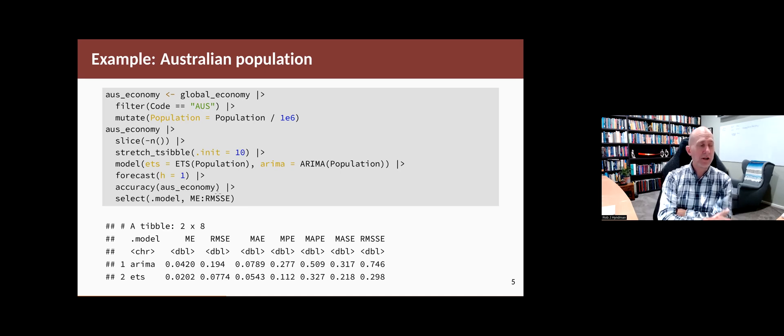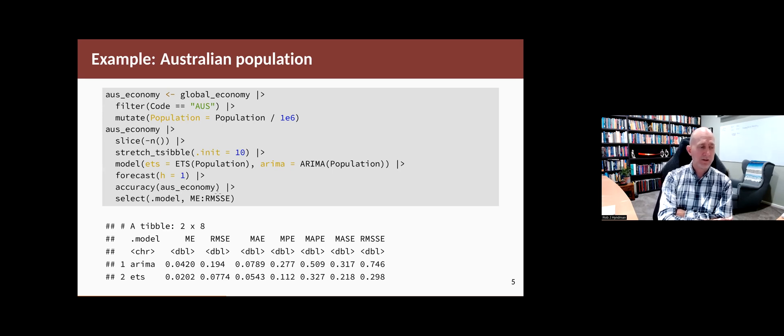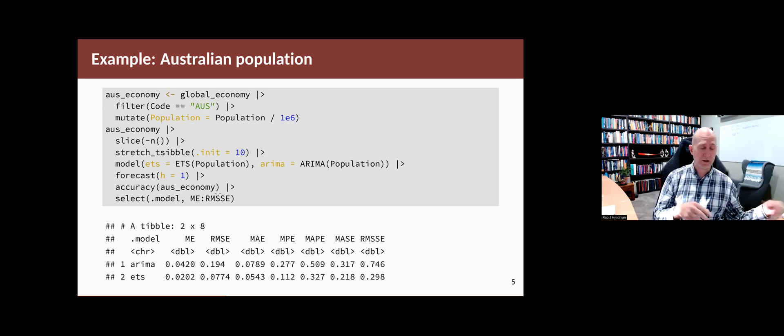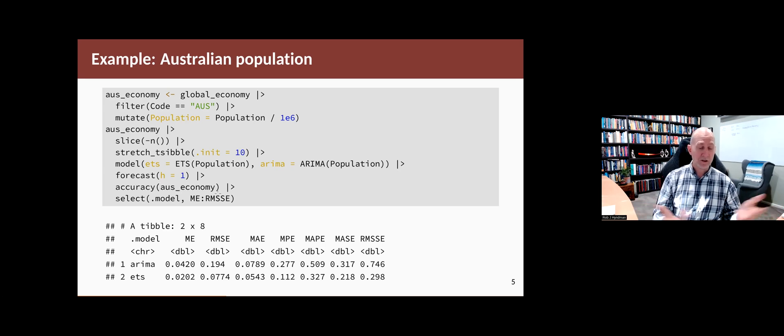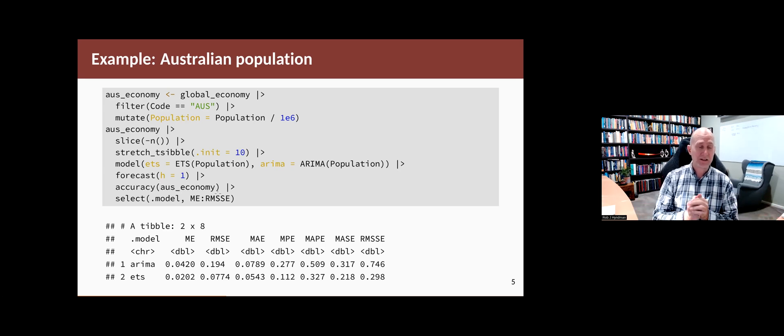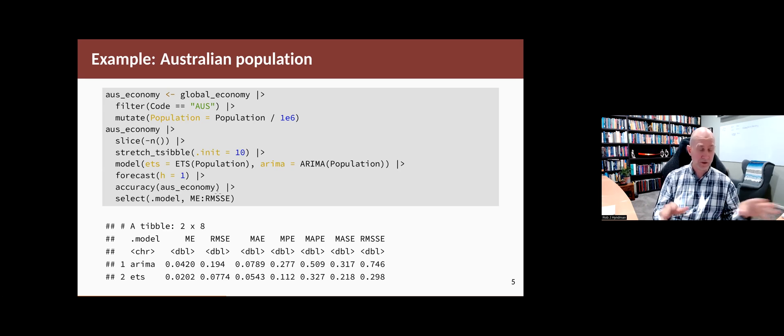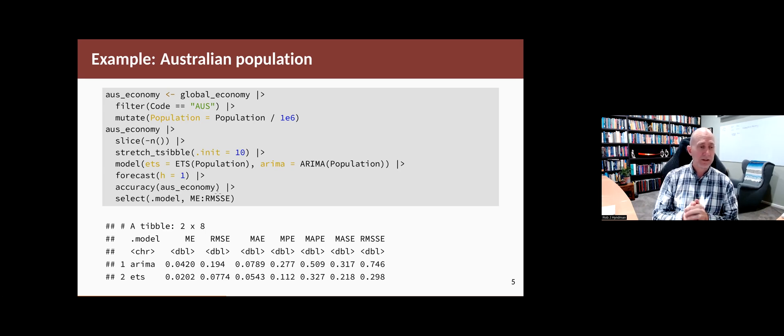So this is the only way you can really compare an ETS model and an ARIMA model because you can't compare them on AIC because the likelihood of the ETS model is calculated in a different way from the likelihood of the ARIMA model. So the resulting AIC or AICC statistic is not comparable. So to compare models with very different model classes like this, we have to use out of sample test sets.